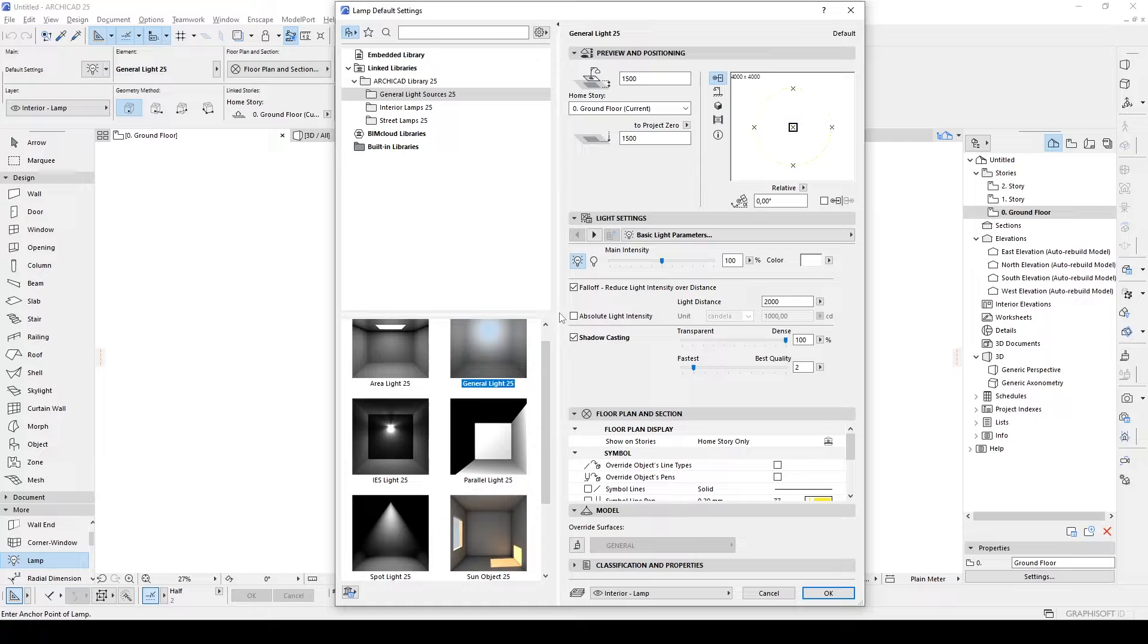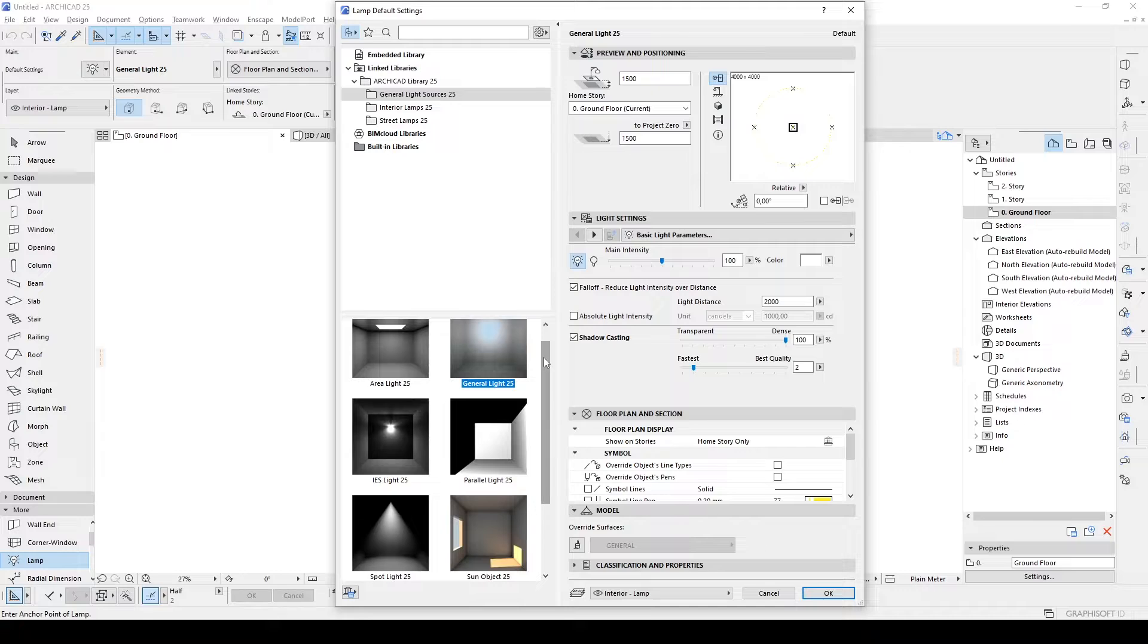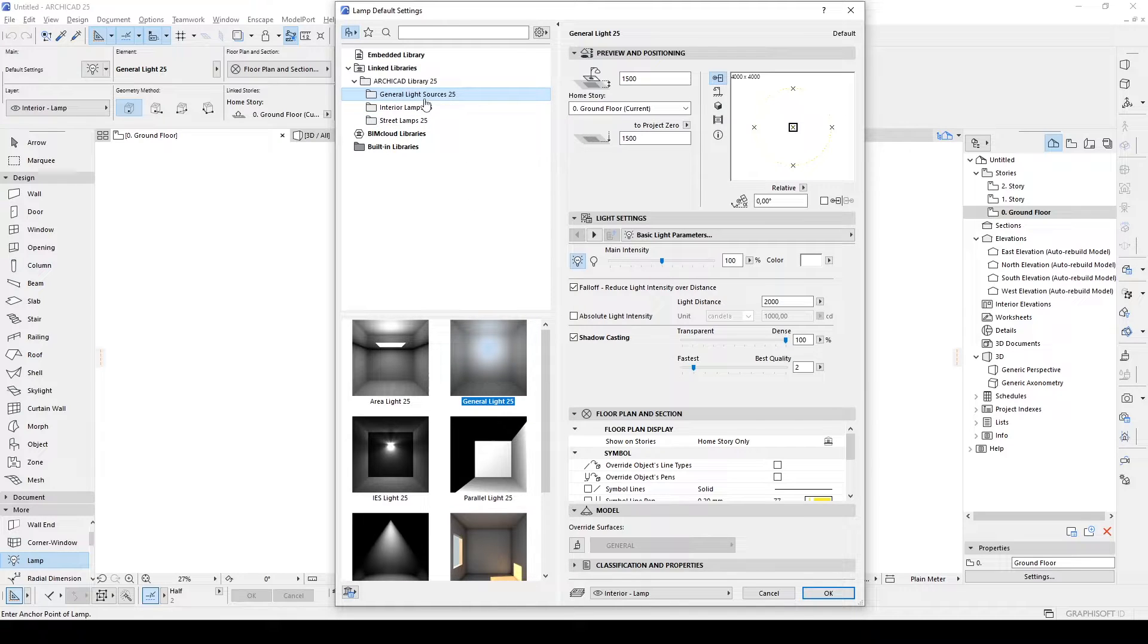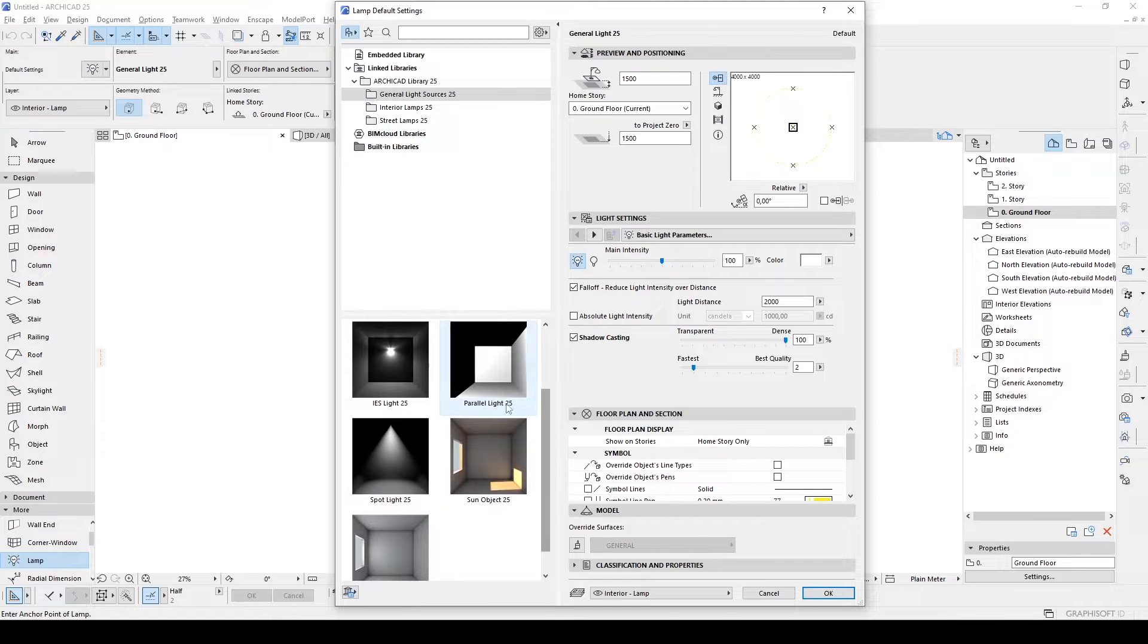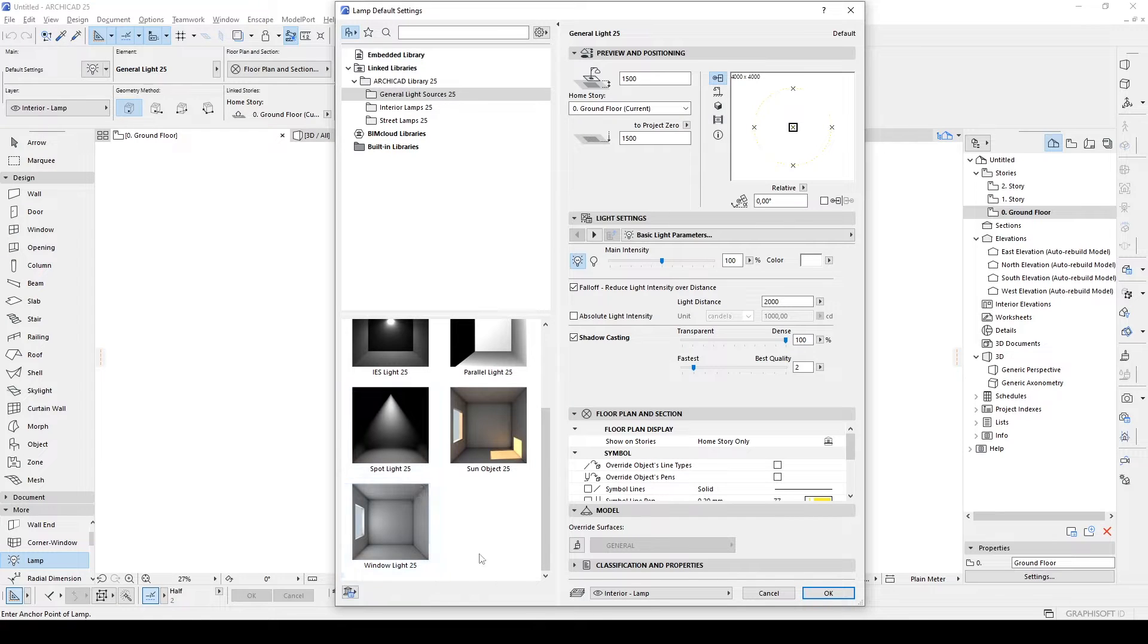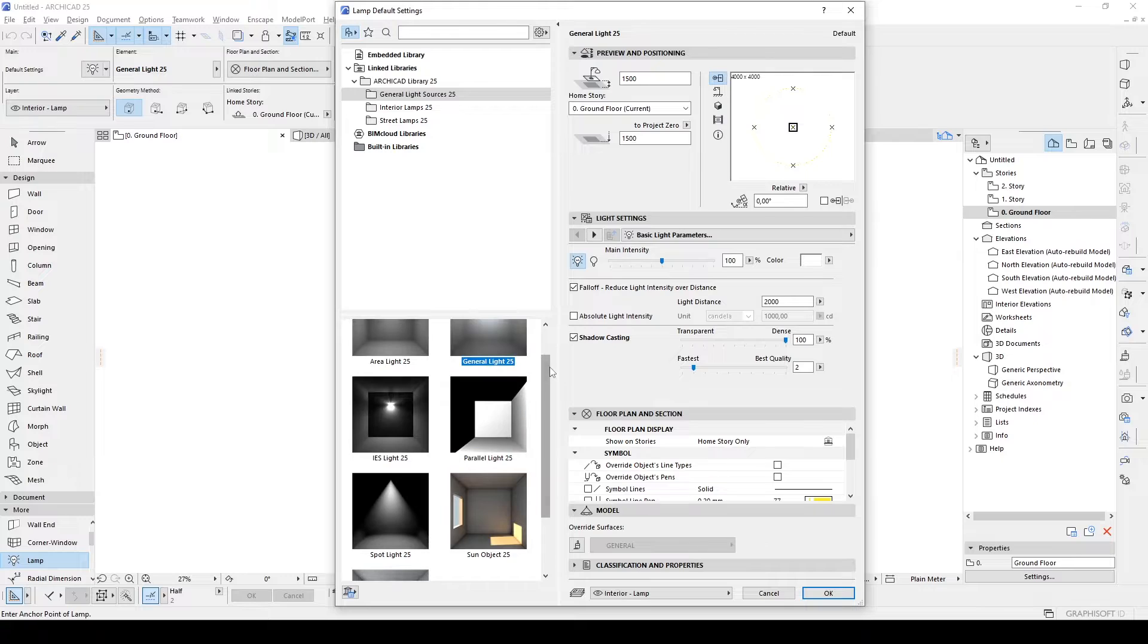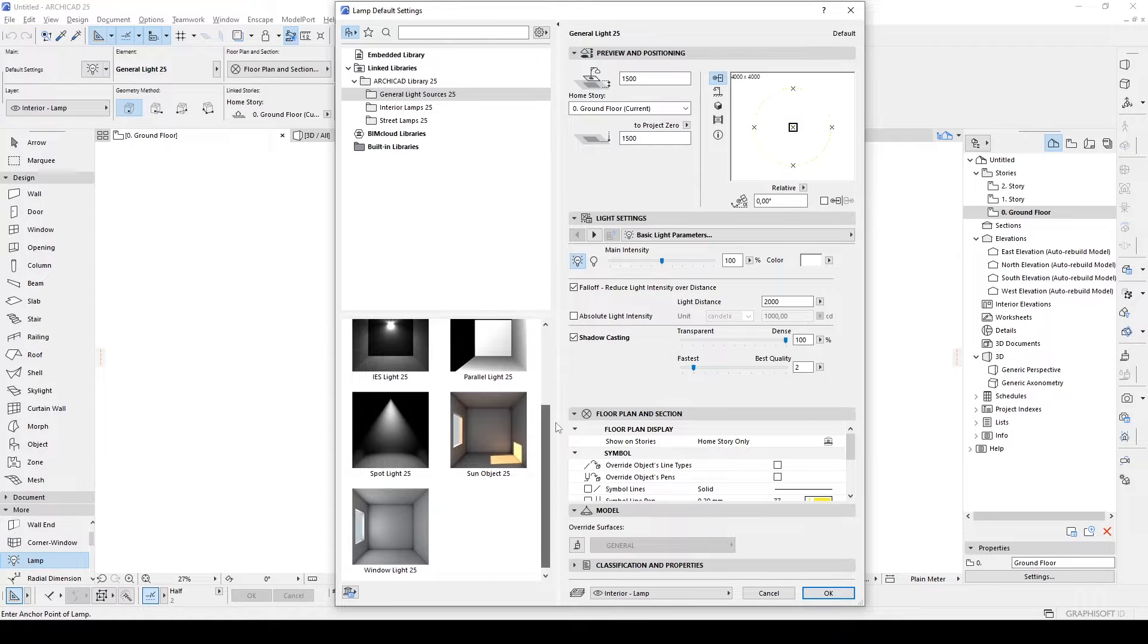As you can realize, we are under the general light sources. They are used to render elements in native ARCHICAD render, I mean CineRender. In addition to that, they are used under Enscape Rendering Engine. It doesn't have its own lighting sources. For instance, iOS lights, parallel, spotlights, sun objects, and window lights. Actually, we are not using window lights in Enscape. For this reason, these are outdated.